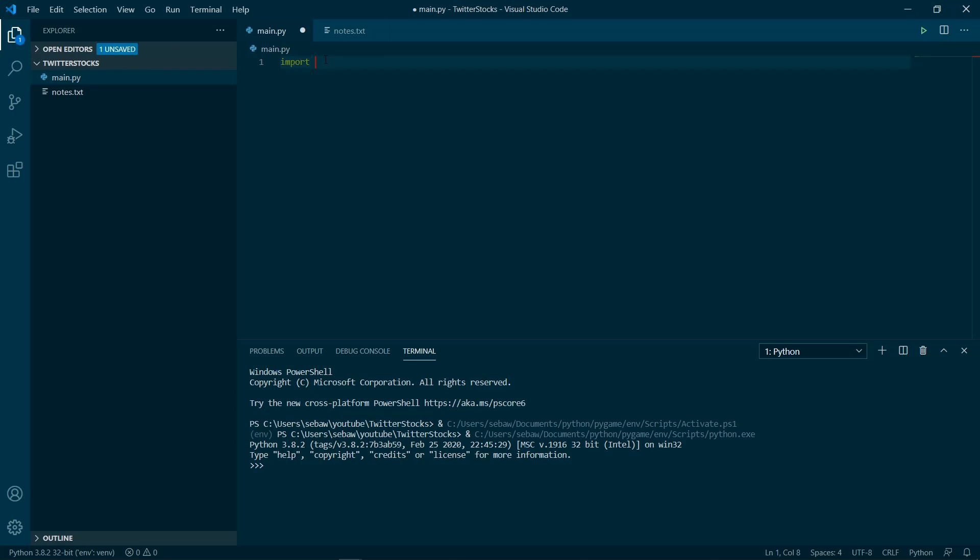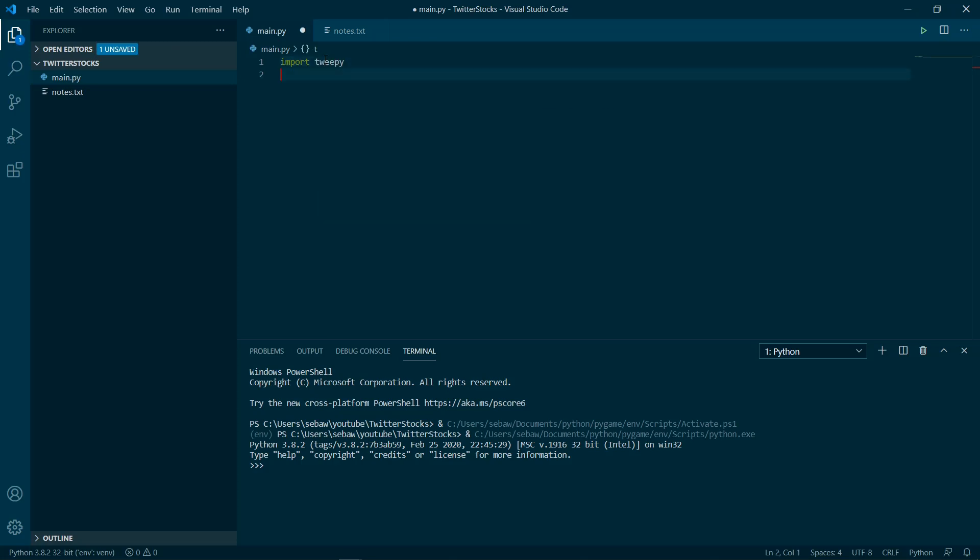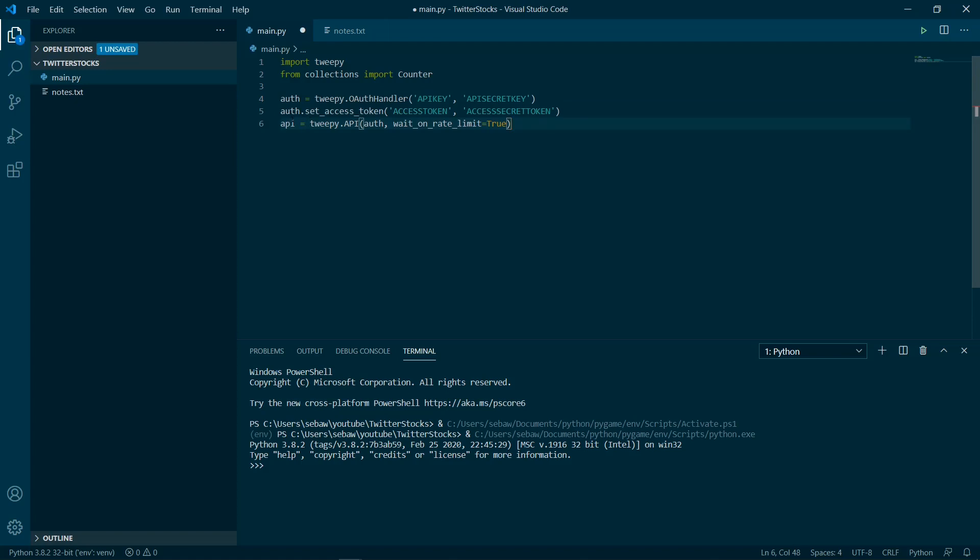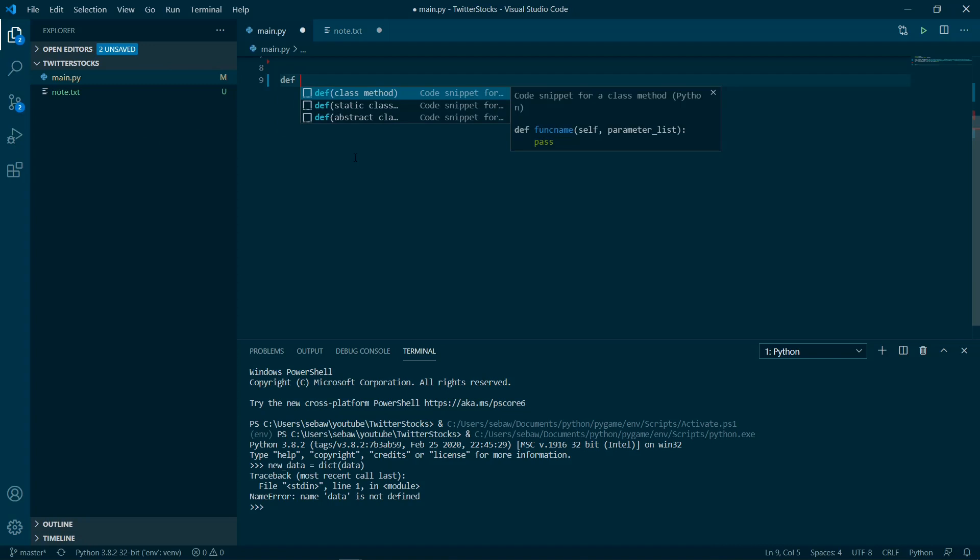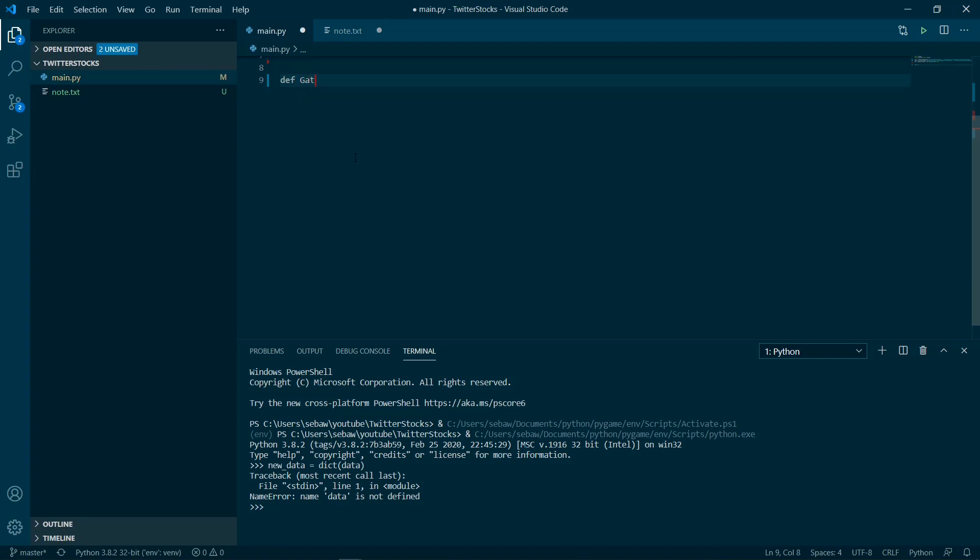We're going to start off and import tweepy. From there, this is straight from the documentation. Your API key goes here, your API secret key goes here, and then your access token goes here and your access secret token goes here. Then by making a function called gather_tweets, in this function we're going to just basically be gathering all the tweets from whoever we follow.